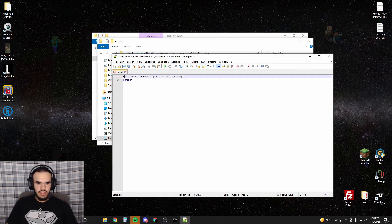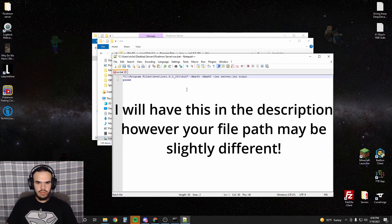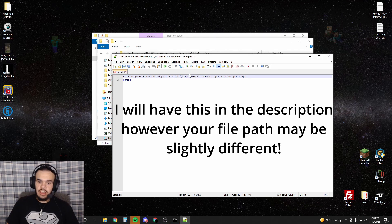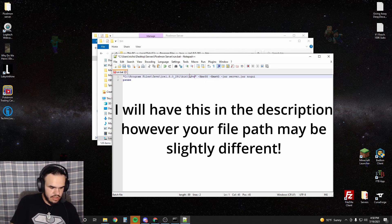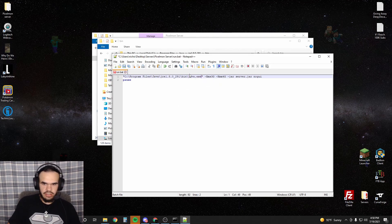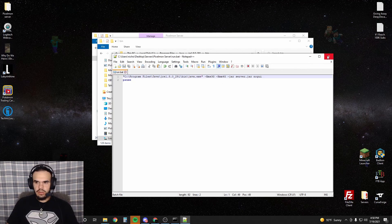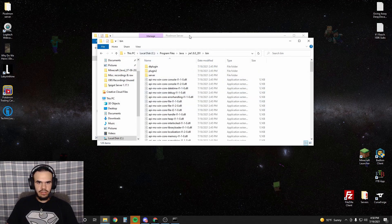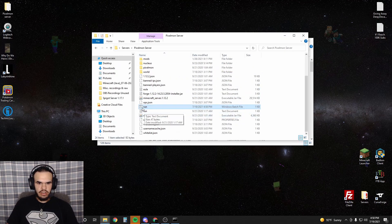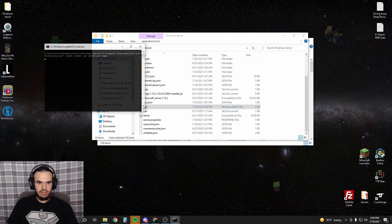Once you copy that, throw it into the middle of these two quotes, and then at the end of the bin add another slash and put java.exe. So now it'll run off of the 1.8 Java that we already installed.